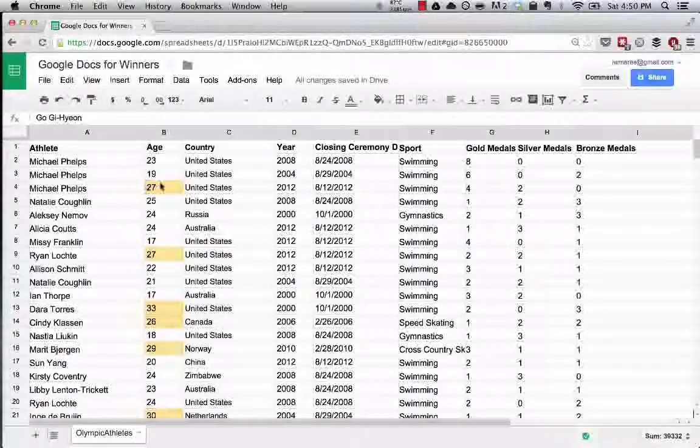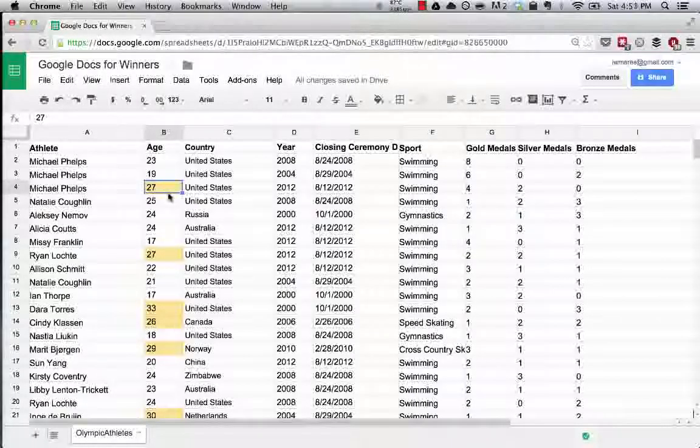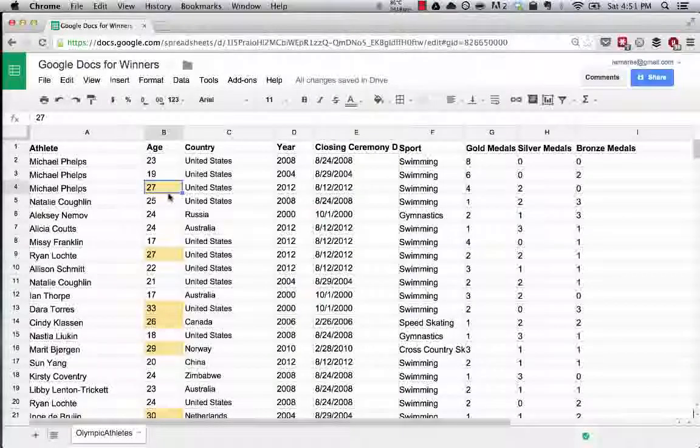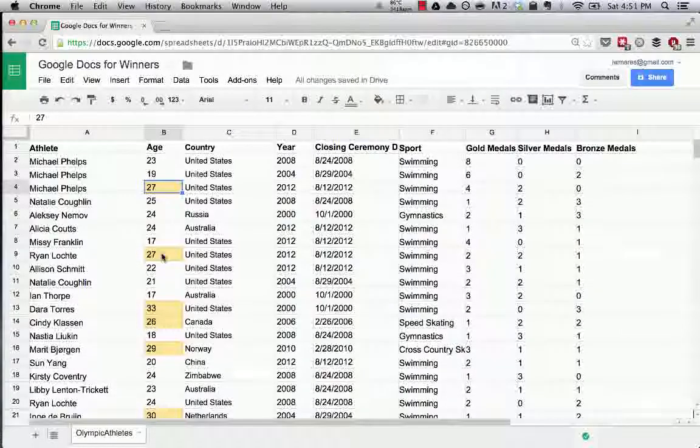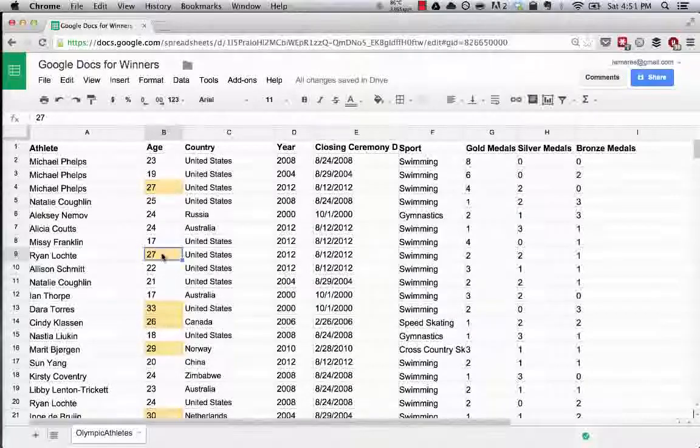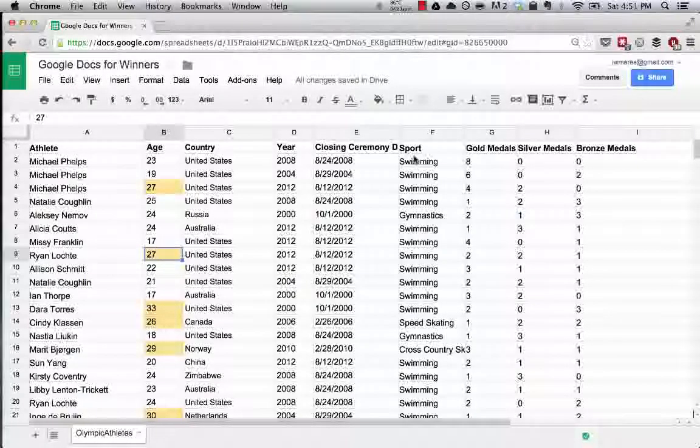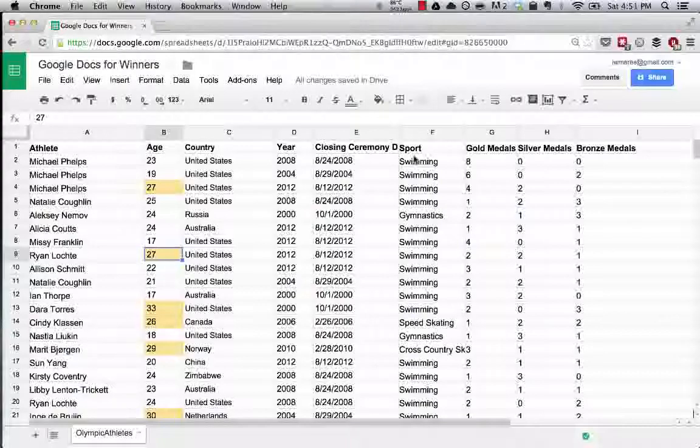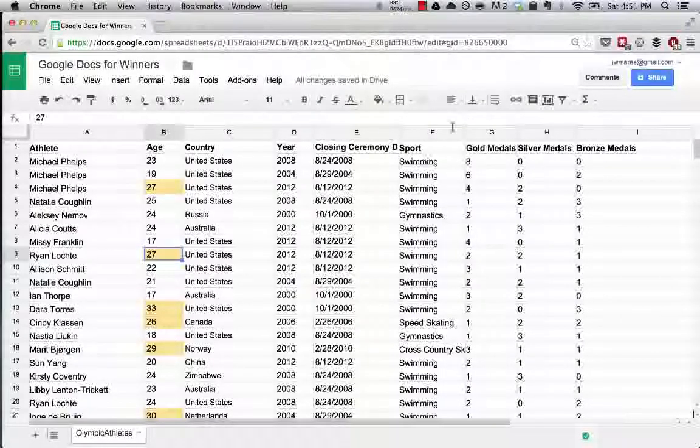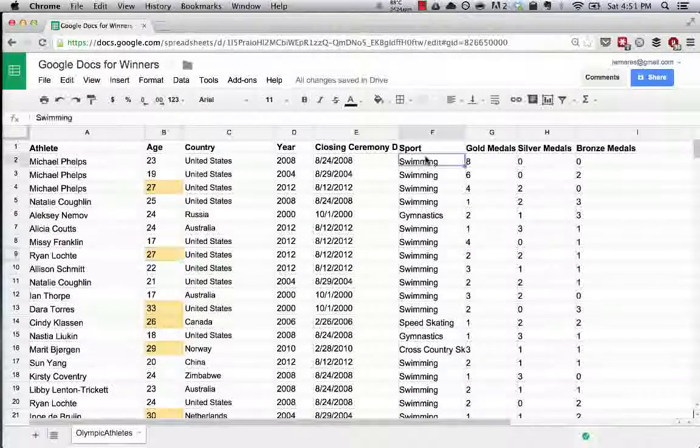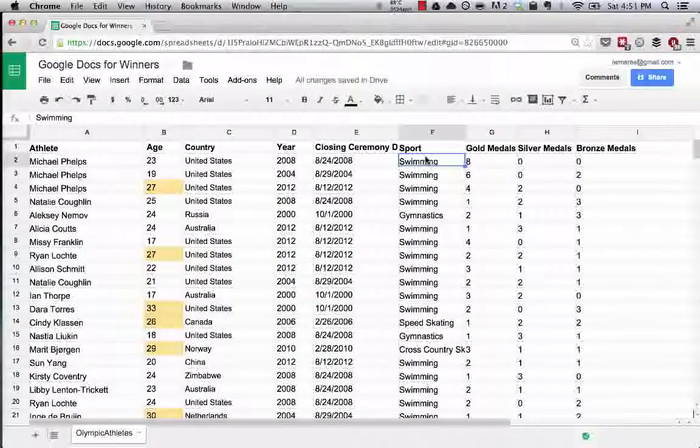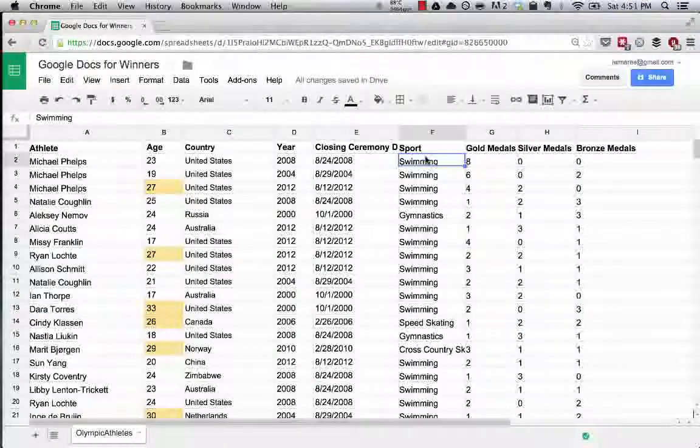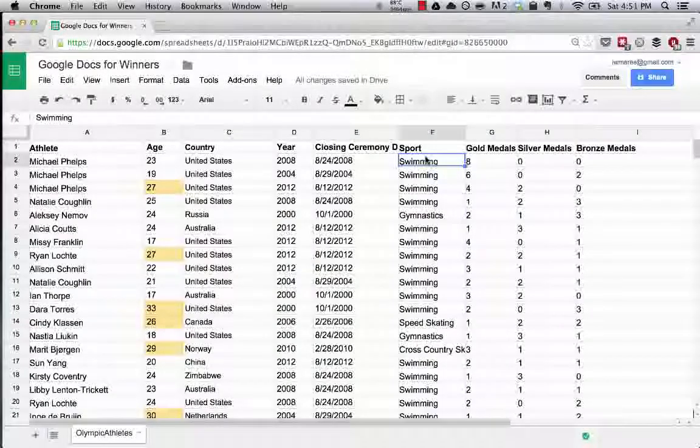We did conditional formatting earlier where we highlighted everyone over the age of 25 who won a medal. Now I want to see people that won medals in different sports. We're going to group the sports together and then see which sports more people over the age of 25 won medals in.